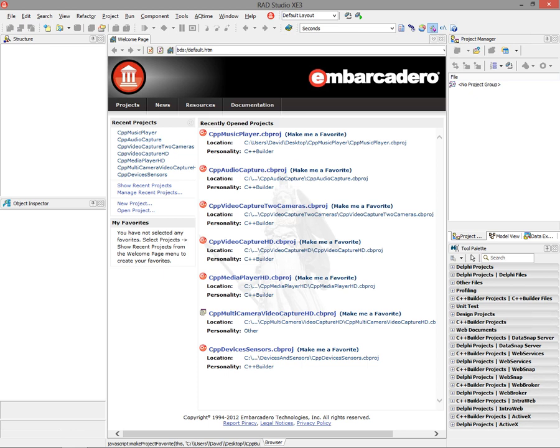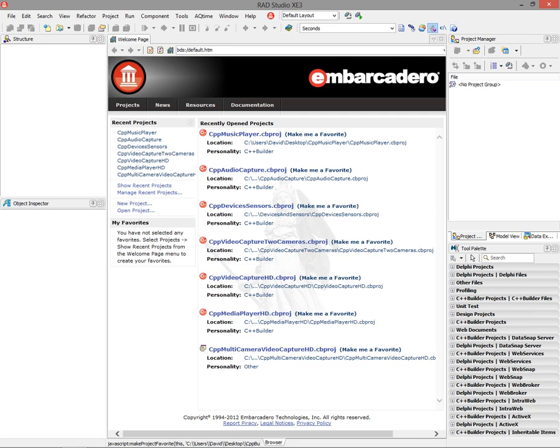In a previous video, I showed you how to play and capture video using C++ Builder and FireMonkey. In this video, I'm going to show you how to play and capture audio using C++ Builder and FireMonkey.